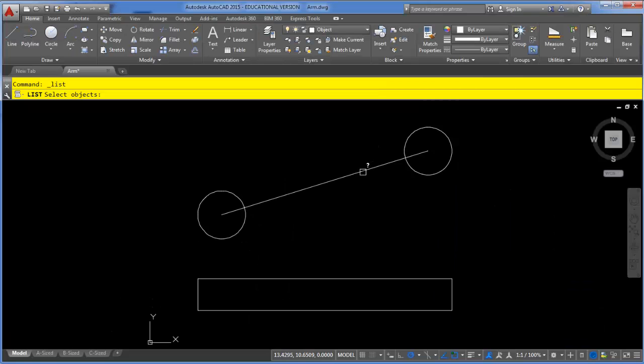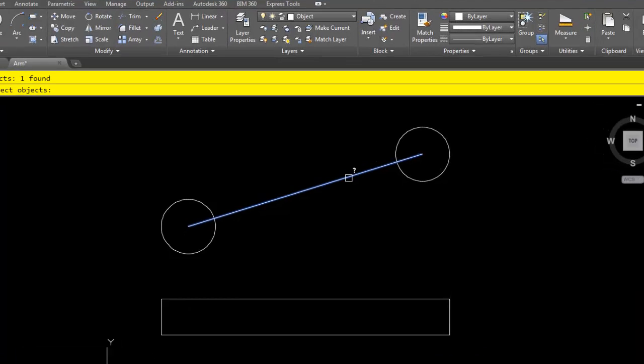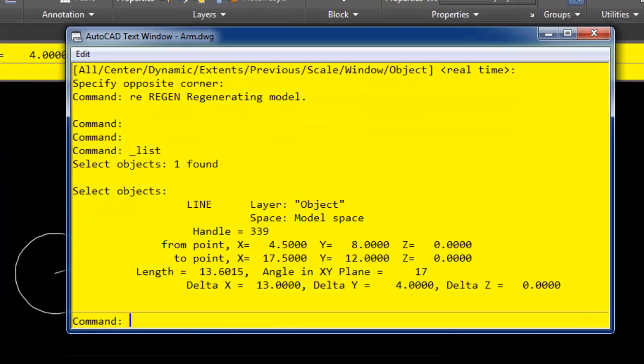Then just simply select the item you wish to learn about and press Enter, and it will bring up your AutoCAD text window and tell you all about that particular item.